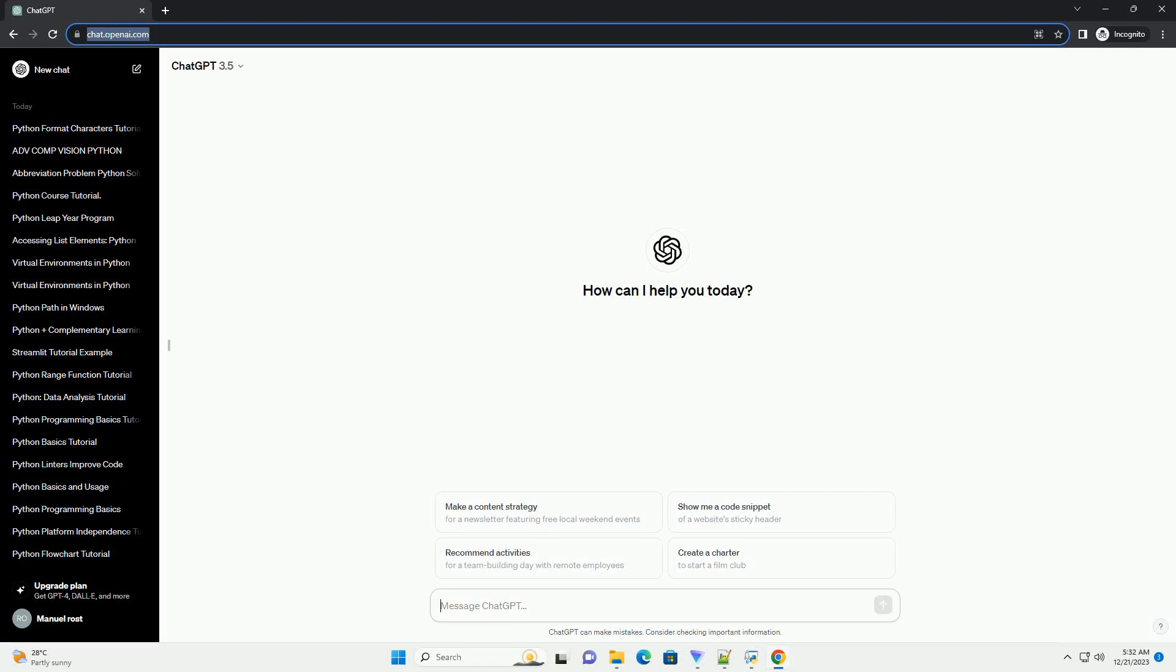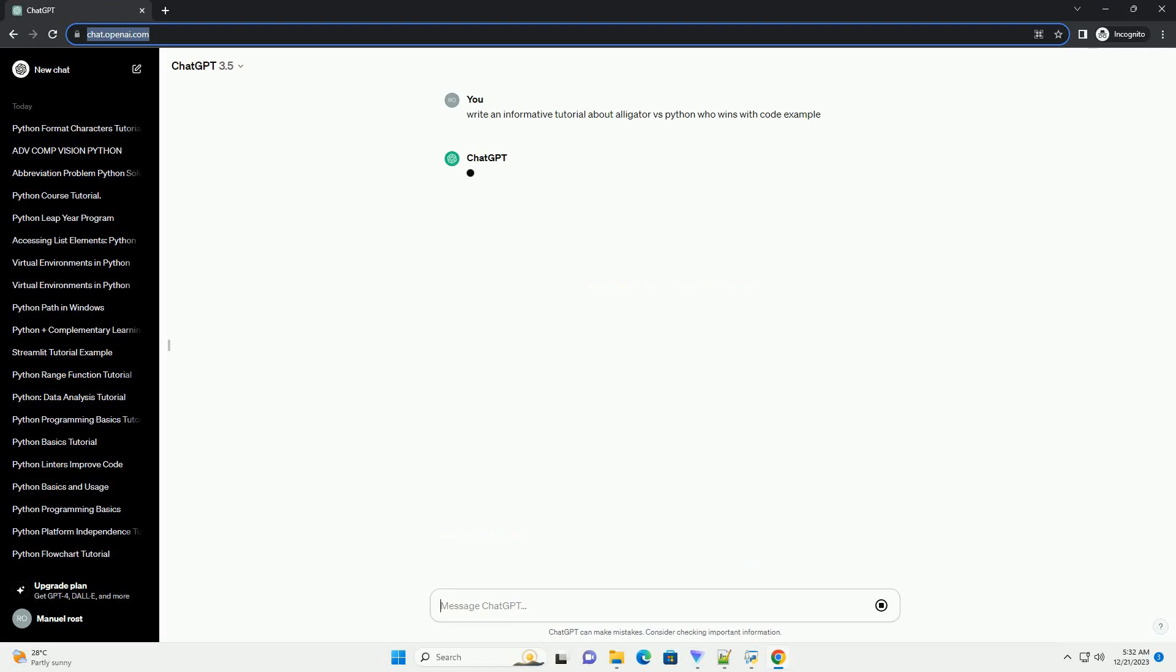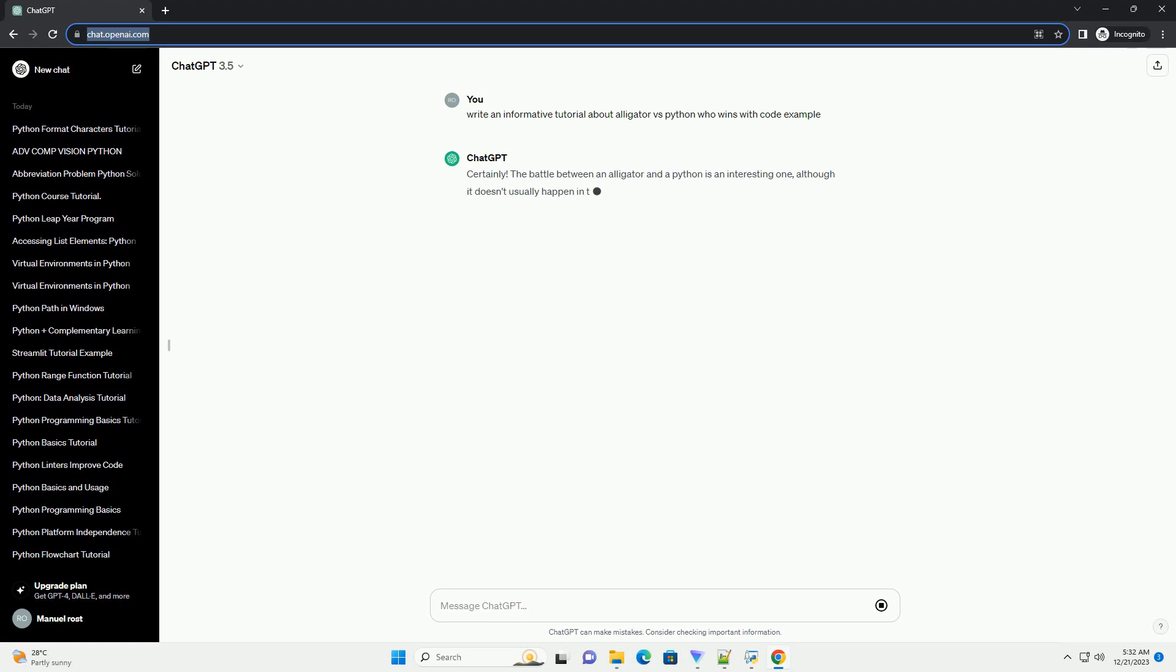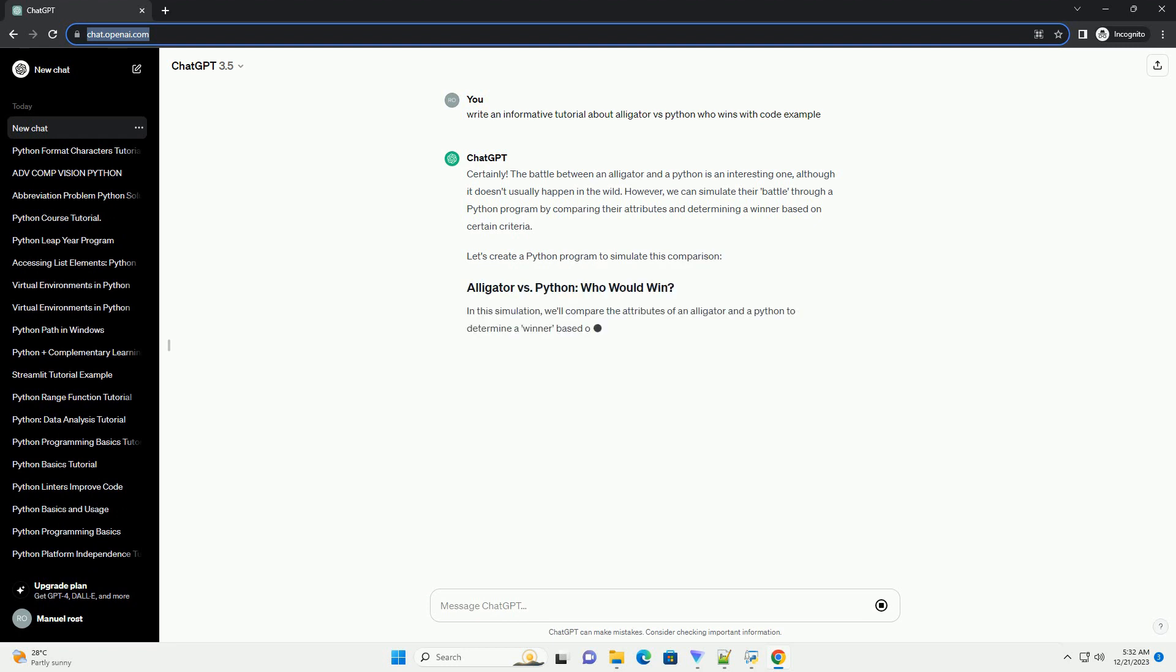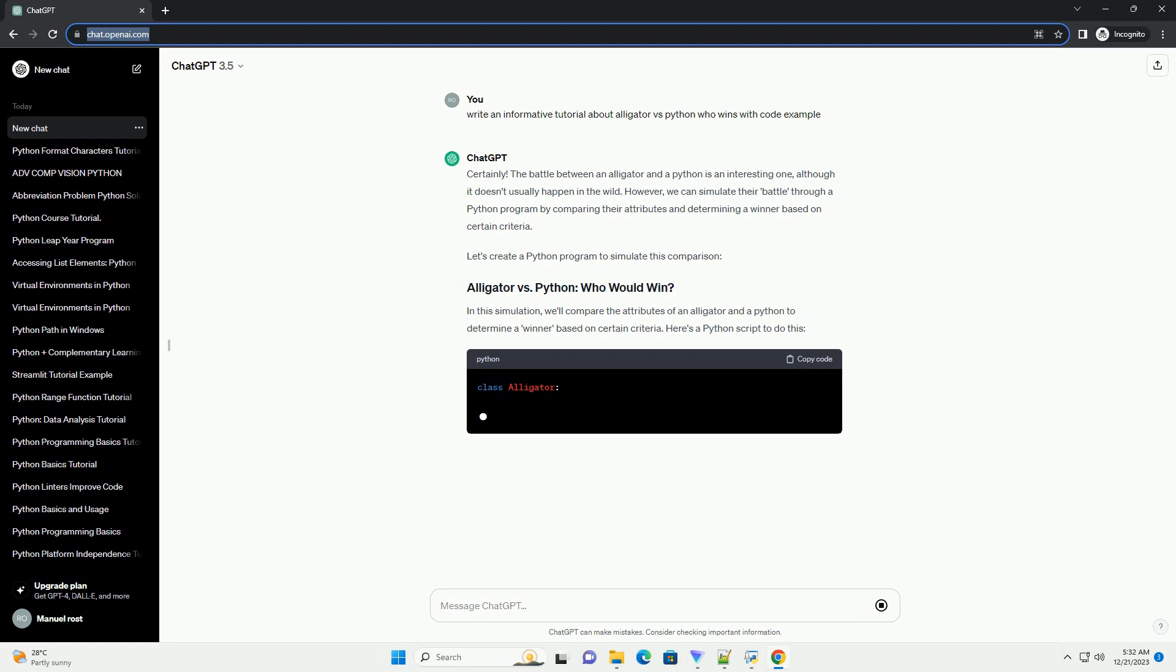Subscribe and download over 1,000,000 code snippets including this tutorial from CodeGive.com, link in the description below. The battle between an alligator and a python is an interesting one, although it doesn't usually happen in the wild.